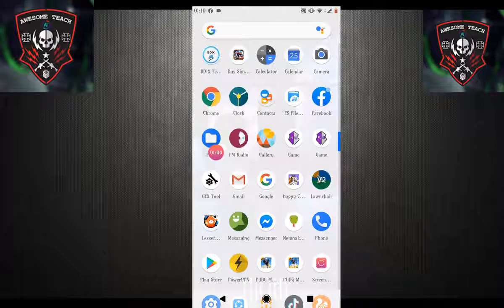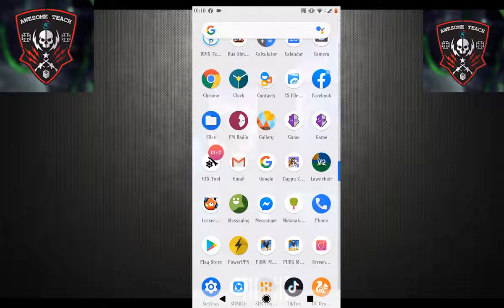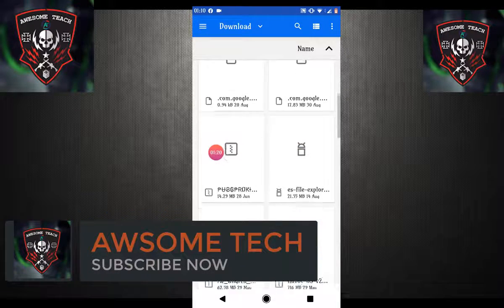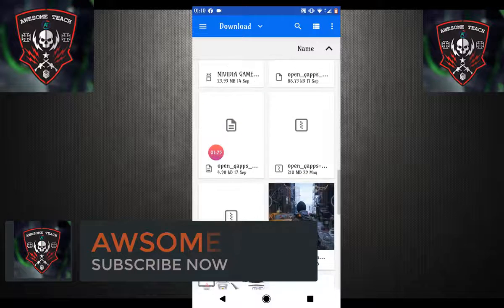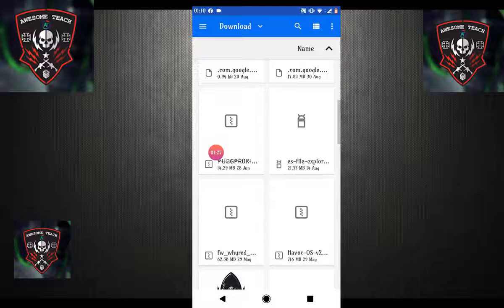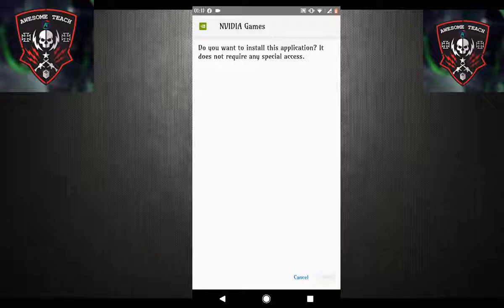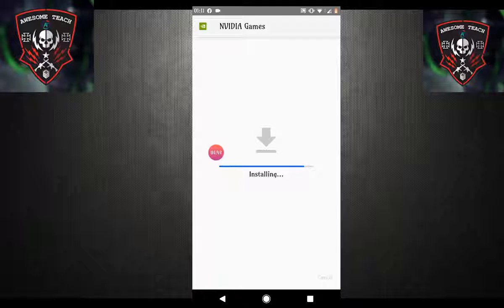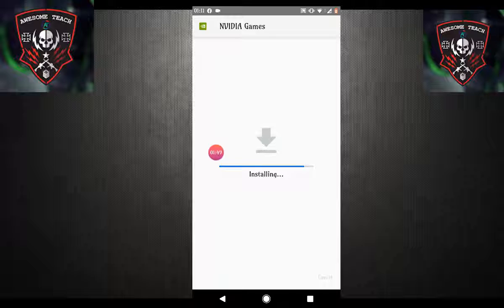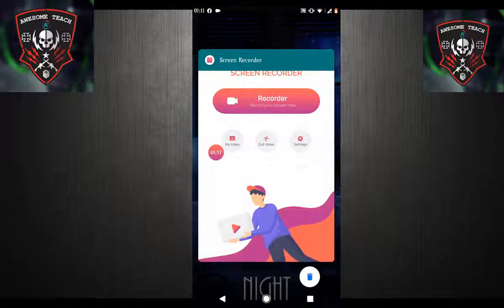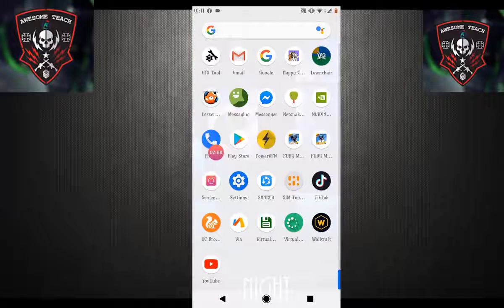Now go back and go to the file where you downloaded your APK. As you can see, here is my APK — just click on it and continue. Click on store here, it needs some time, wait a minute. As you can see, it's installed on my phone.